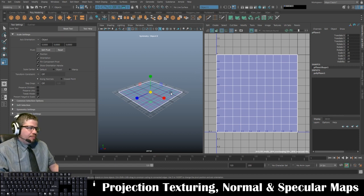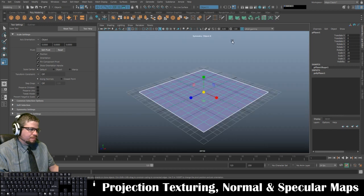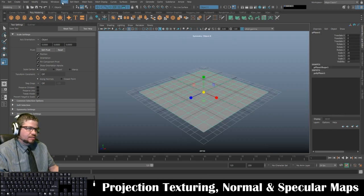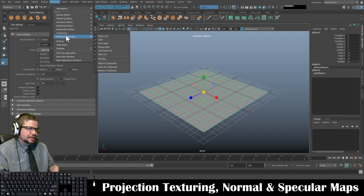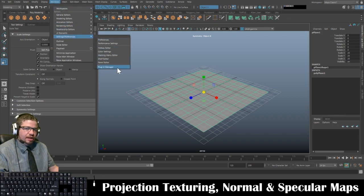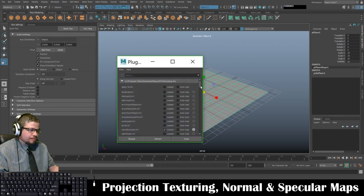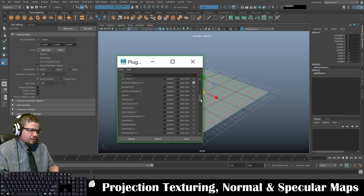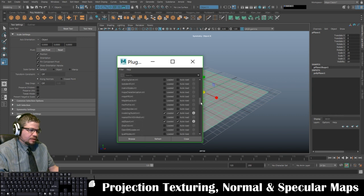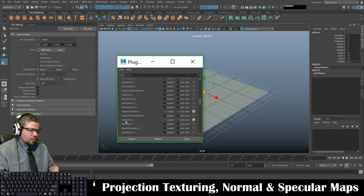To export this object, I'm going to go into Windows > Settings > Preferences > Plugin Manager. From here I'll scroll down — it's in alphabetical order — and find objexport.mll. Just click Loaded and Autoload, then click Refresh, and then click Close.